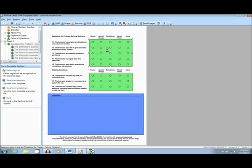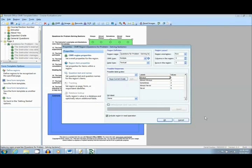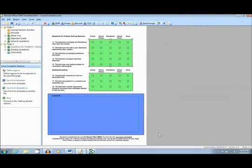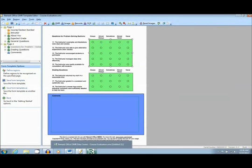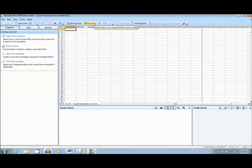There are several options in the template editor, where the user can specify each question and mark what each response represents. Okay, let's move back to the main interface of the software and begin scanning in the forms by clicking the Easy Scan function at the top of the page.